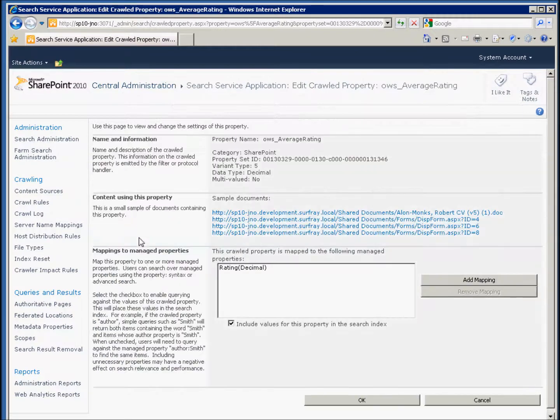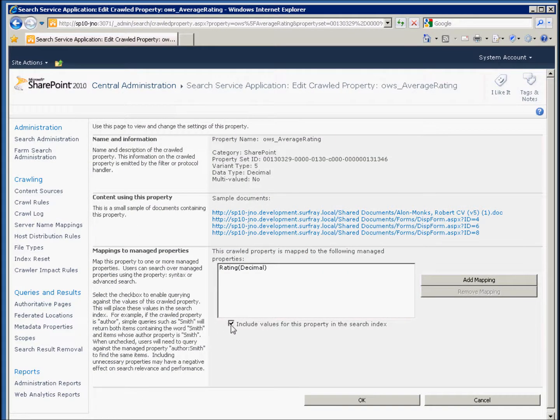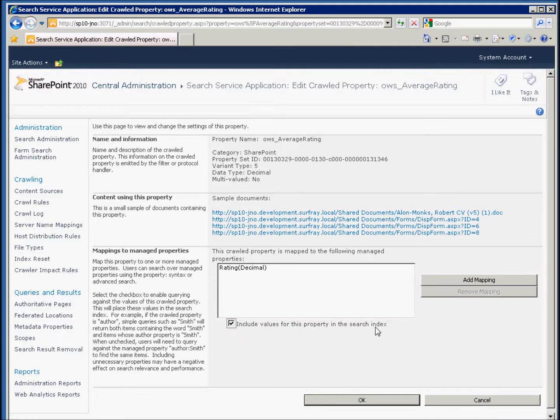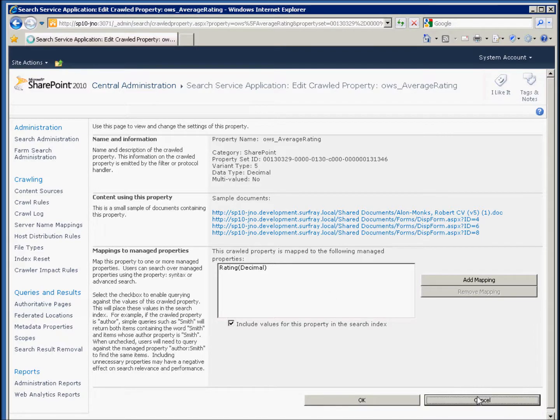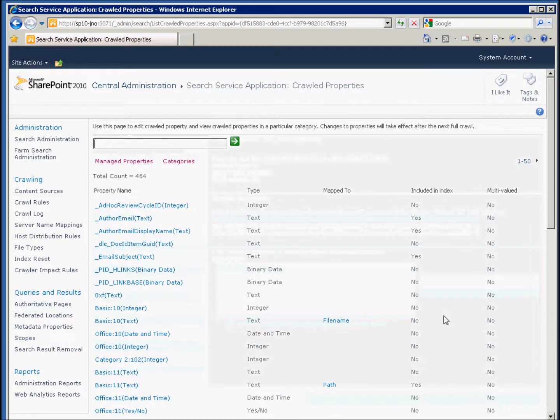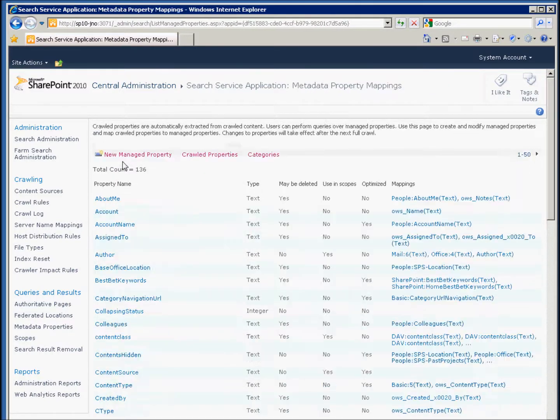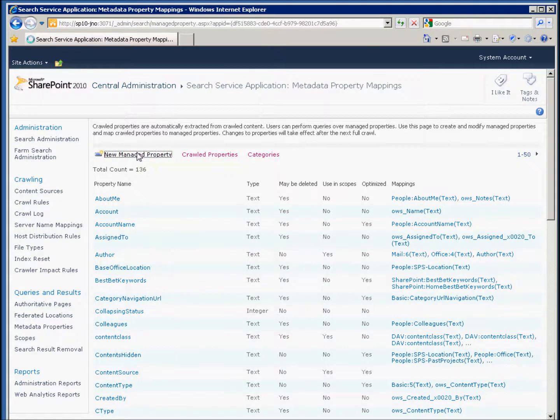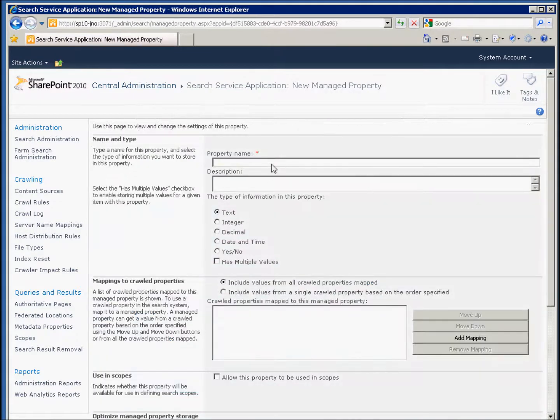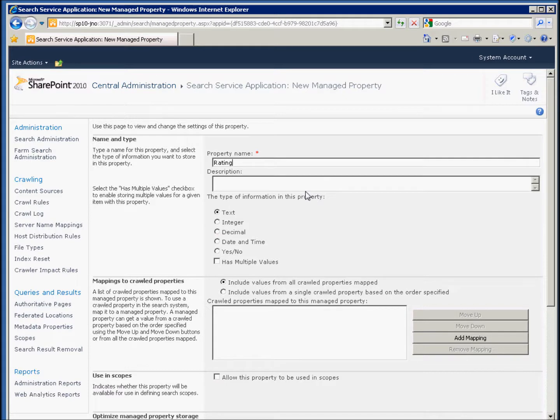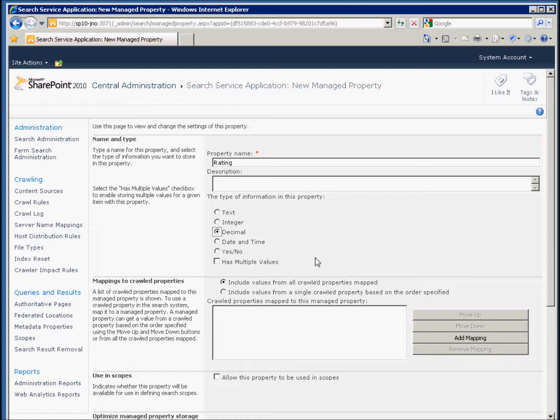If we click on that crawled property, we can actually see that there's a checkbox here that we'll want to make sure is checked so that we can include values for that property. Then we'll need to go back and go to Manage Properties and add a new Manage Property. We'll call that Manage Property Rating. We're going to use a decimal because that average rating, as we can see from the crawled property, is a decimal value.